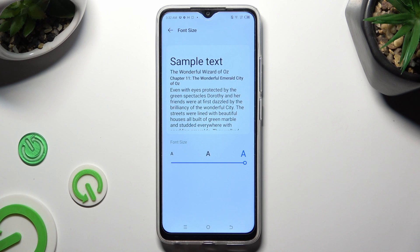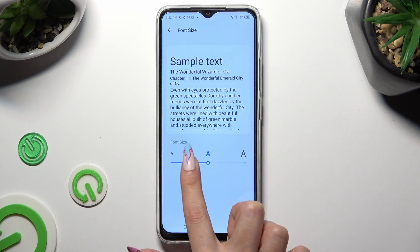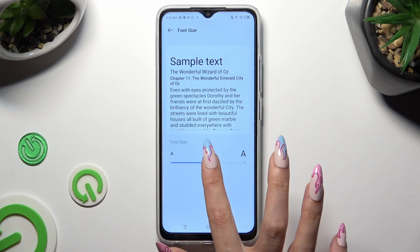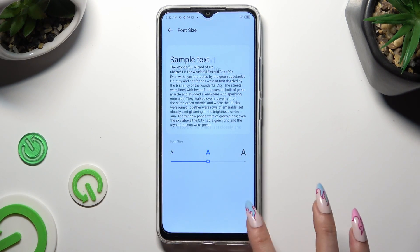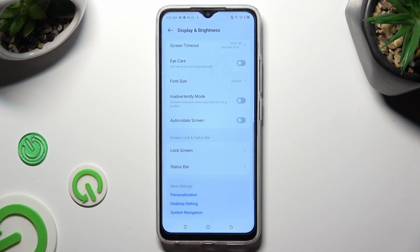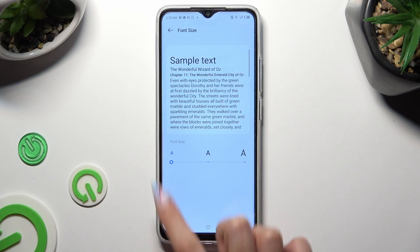You can check out the Preview above. So when I do that and go back, I can see that the size of my font has changed. Thanks so much for watching.